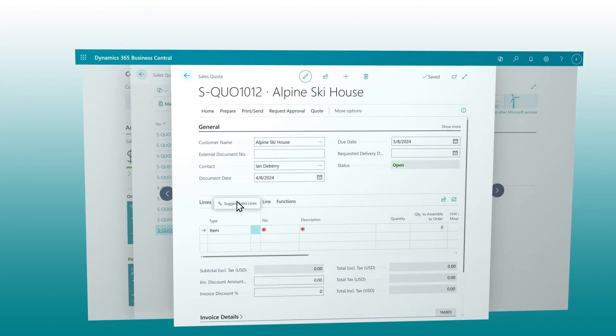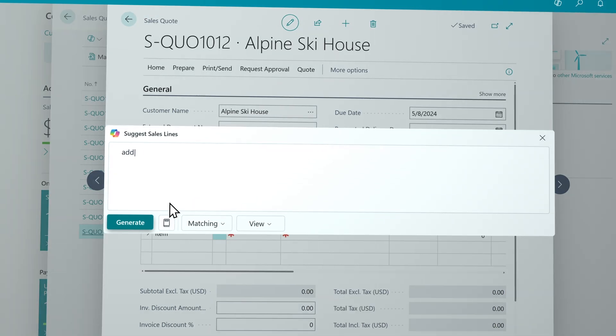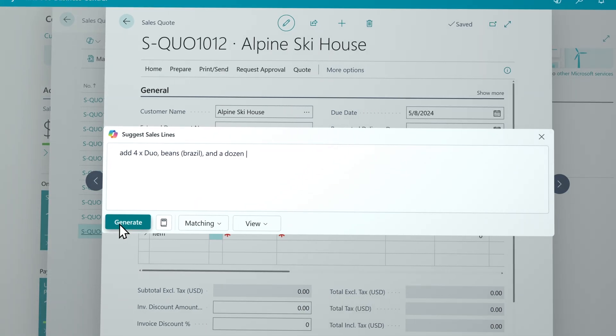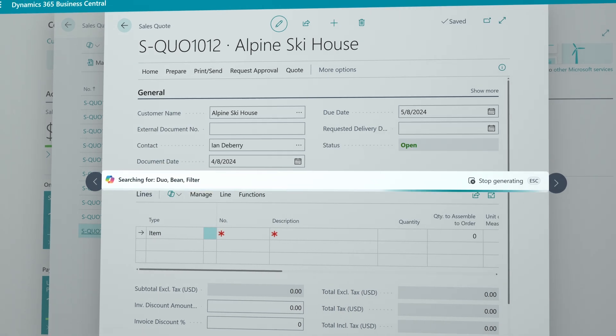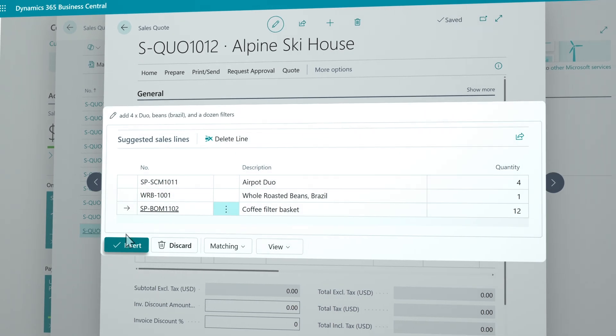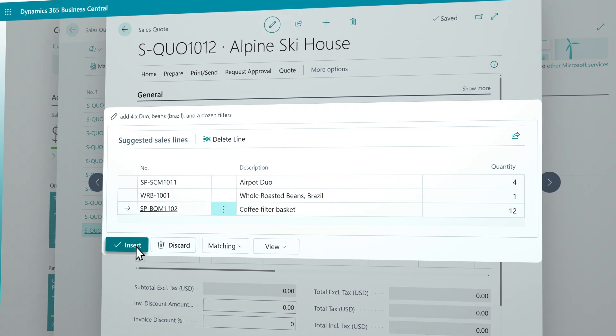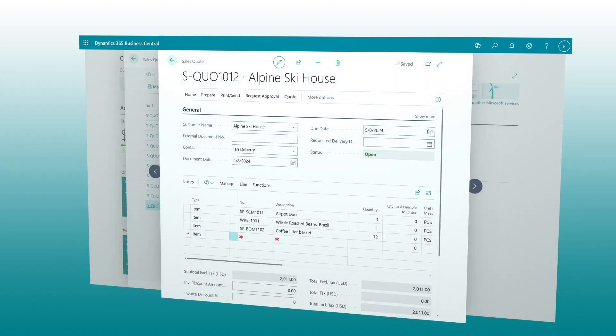Use Co-Pilot to create sales quotes, orders, and invoices faster and easier than ever before, so you can invest time in relationships instead of paperwork.